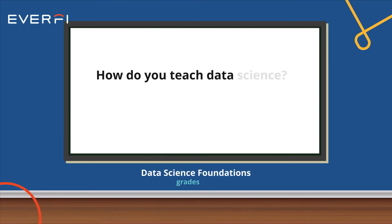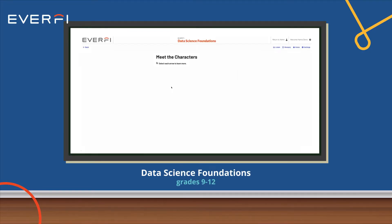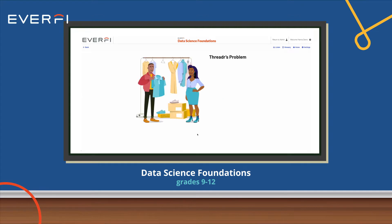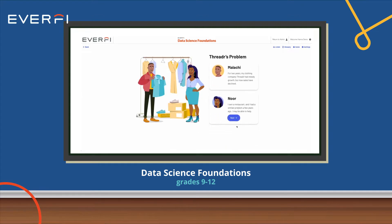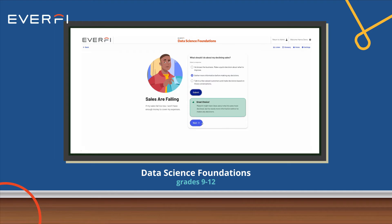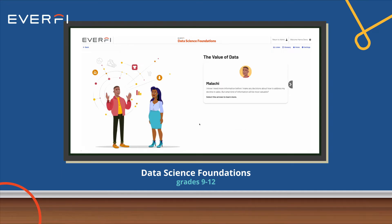So how do you teach data science? The EverFi course is a ready-made course that allows you to teach students the basic foundational knowledge of data science. The course consists of lessons on how to collect and analyze data, and always includes examples and scenarios that students can interact with and apply their newly learned concepts.